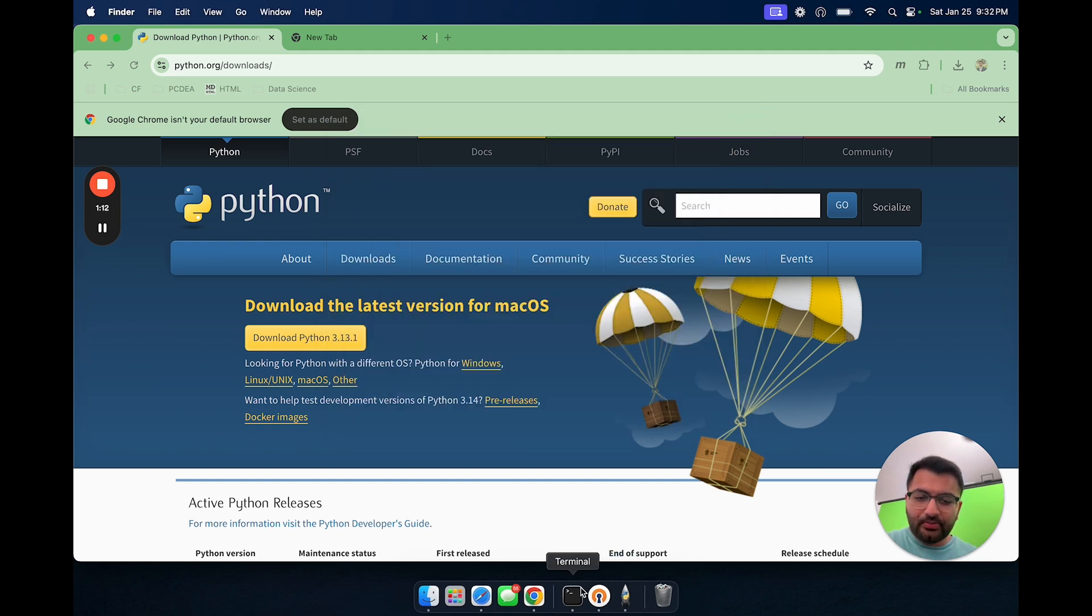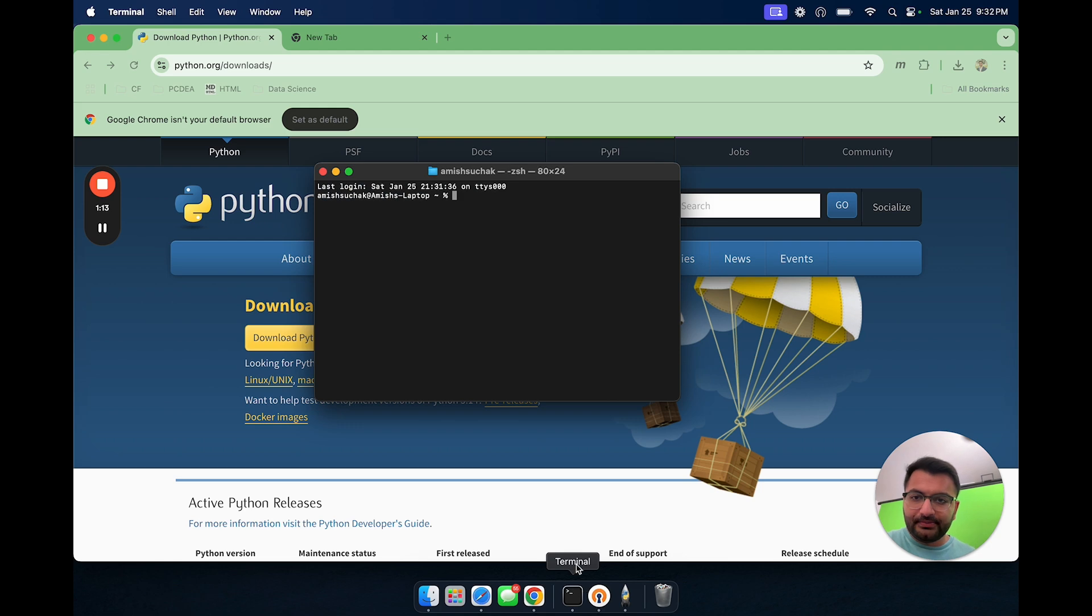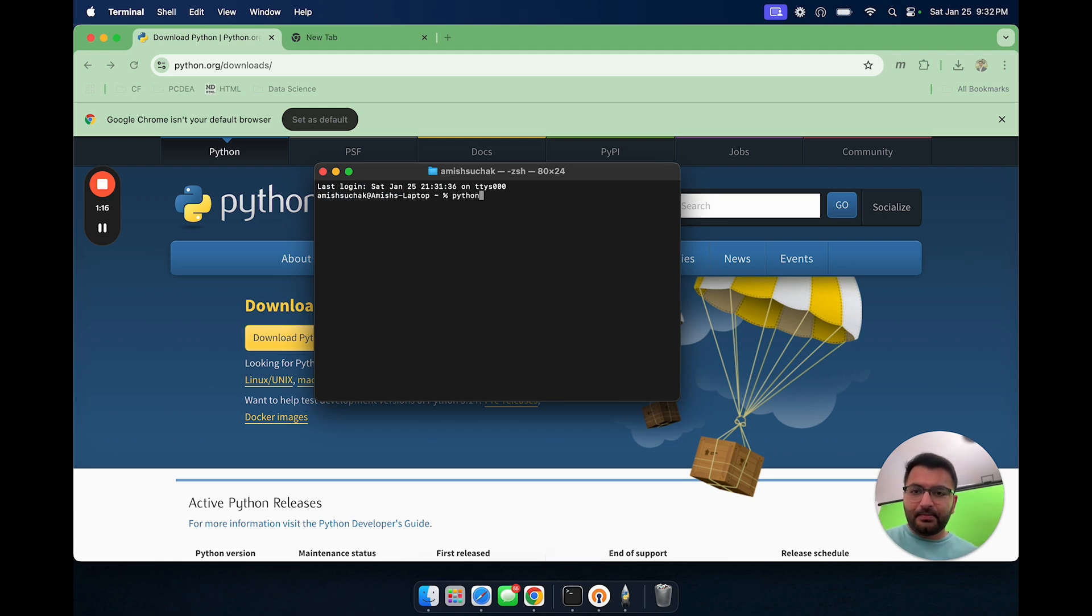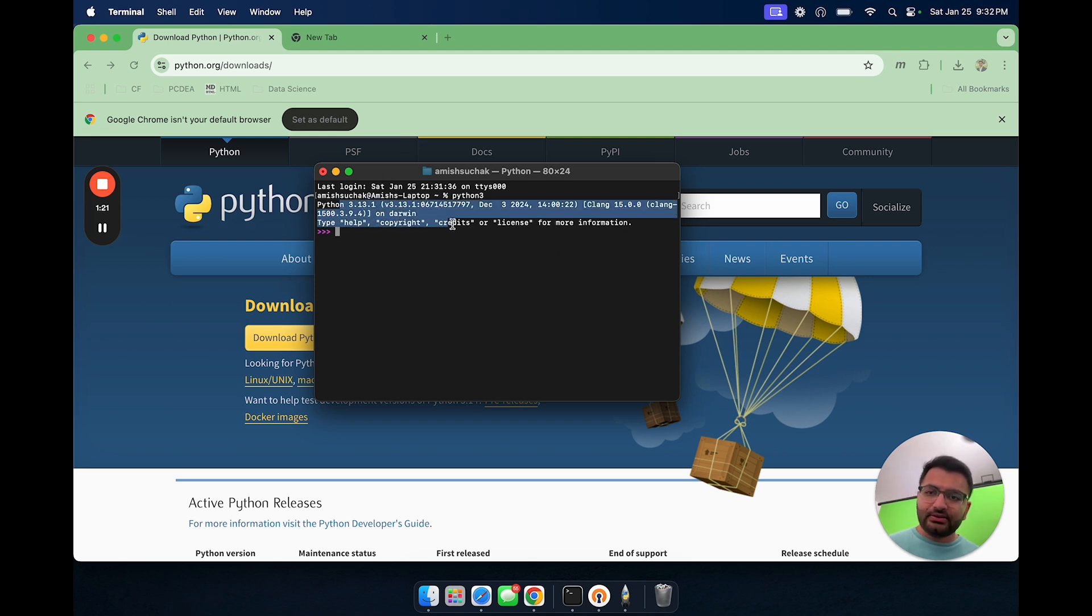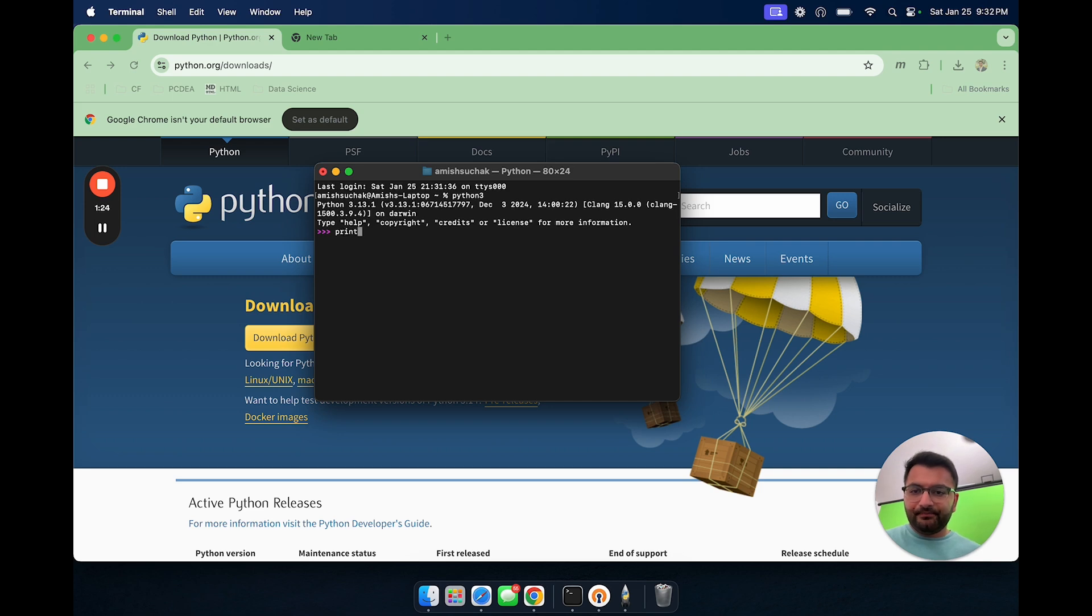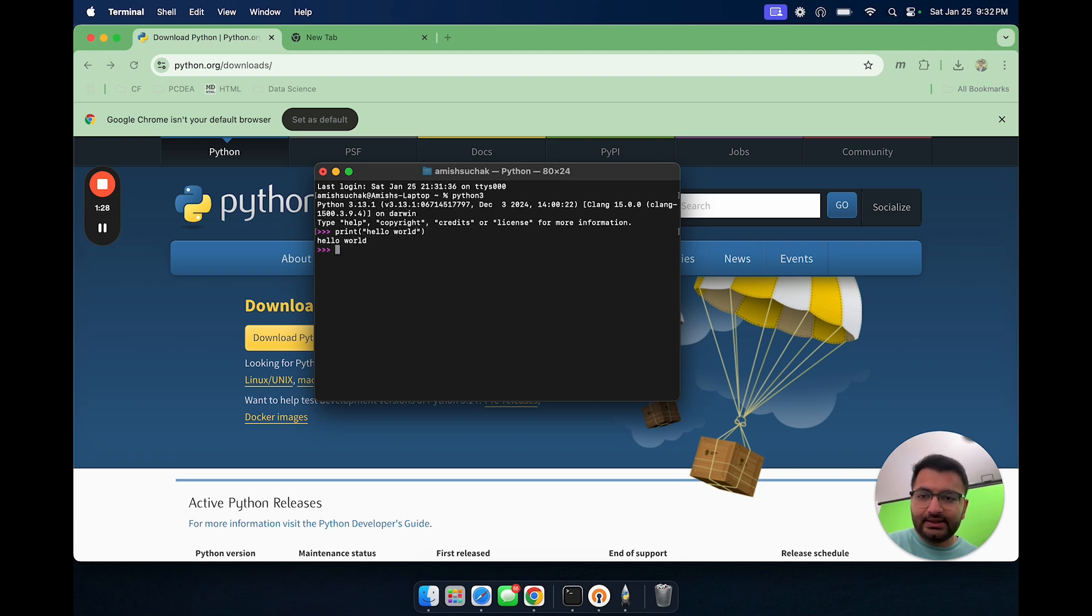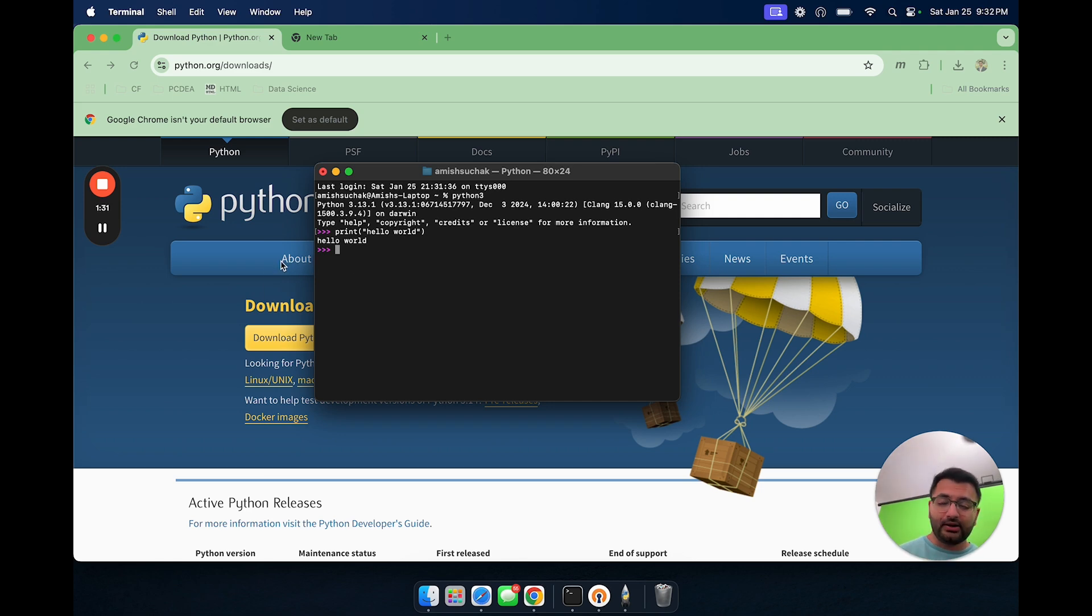Let's open up terminal and here I'm going to type in Python 3. We can see that Python 3 does open up. If I type in print hello world, you can see that it does print hello world. That means that Python is currently working on our computer. That's perfect.